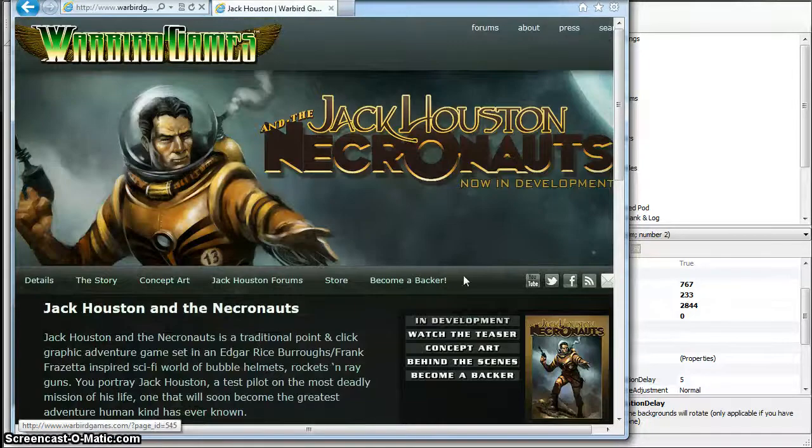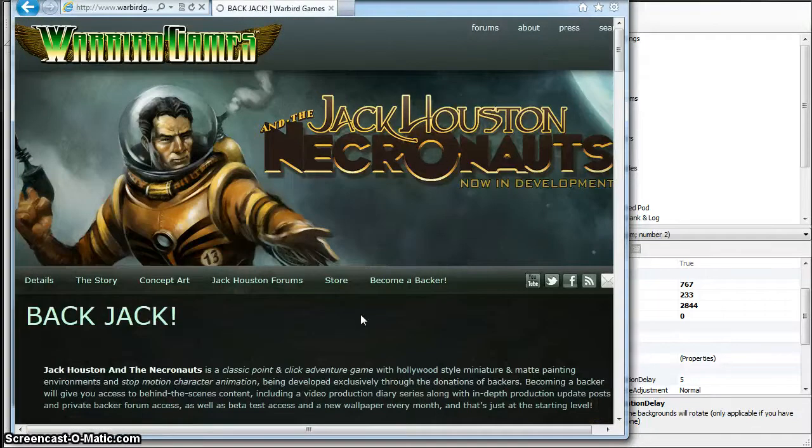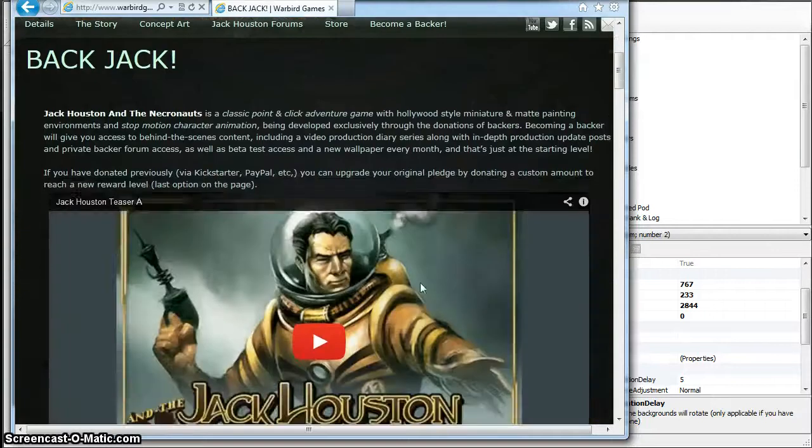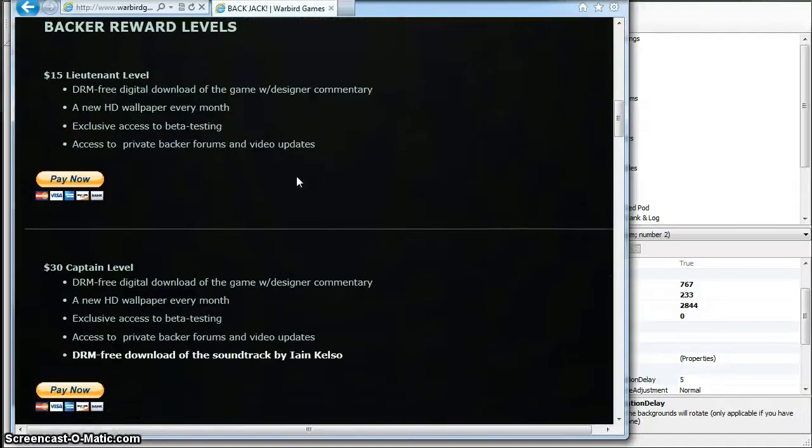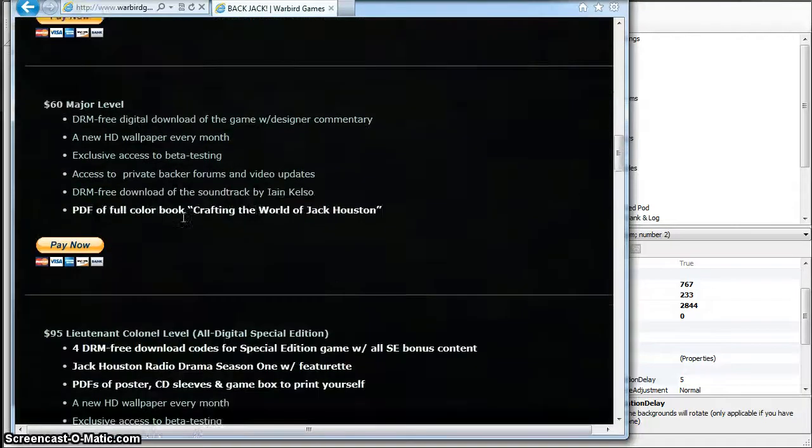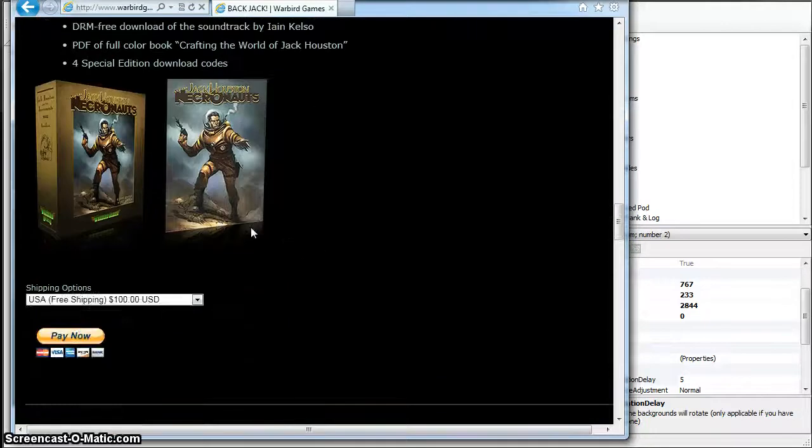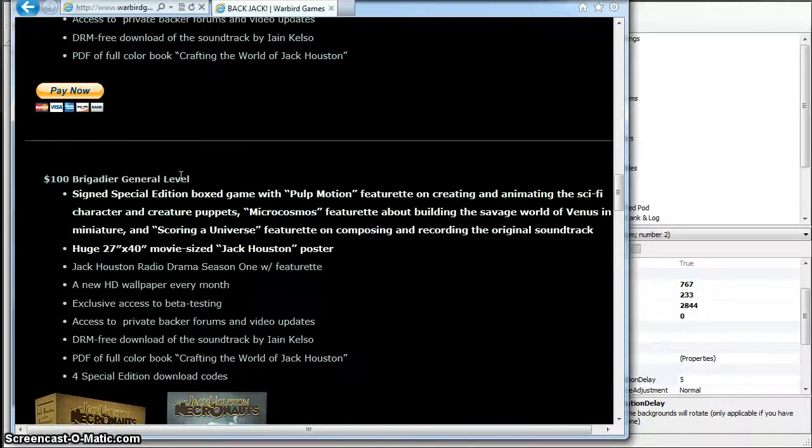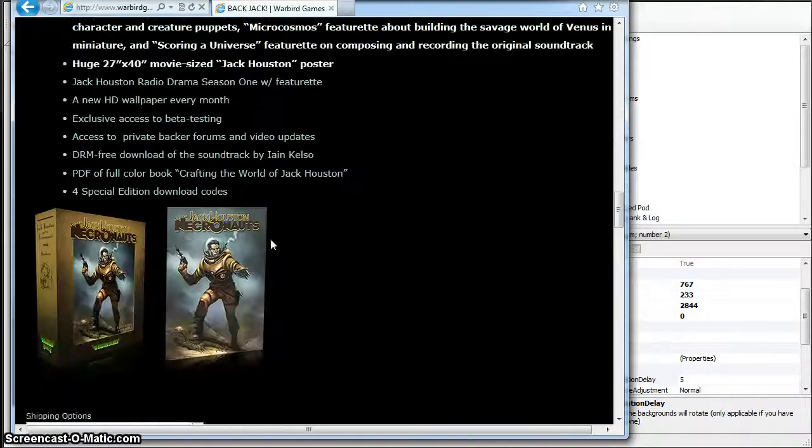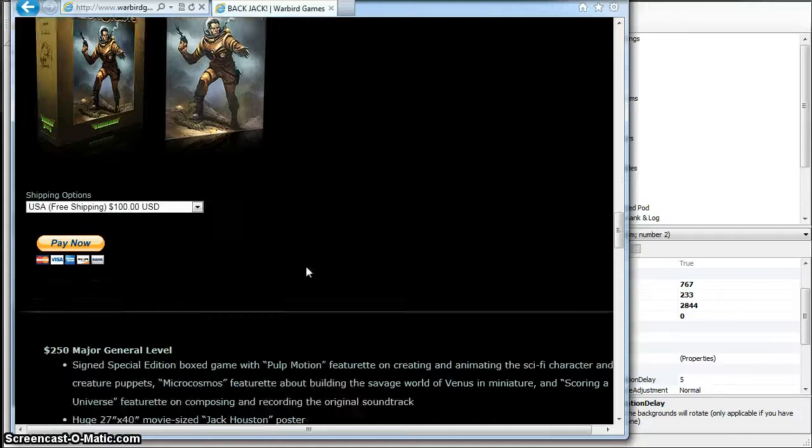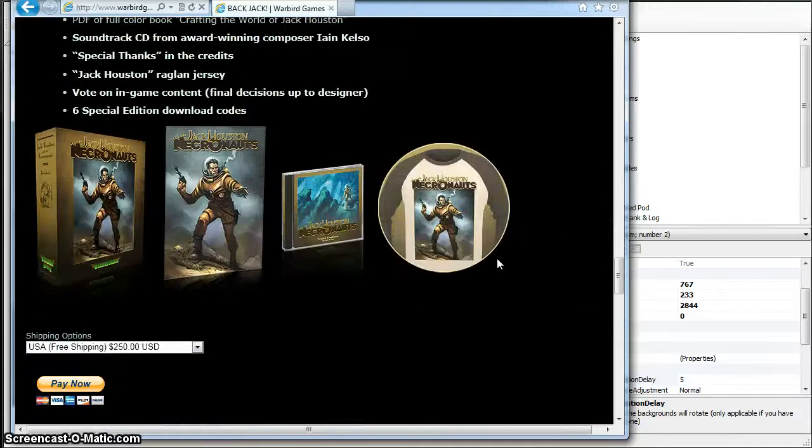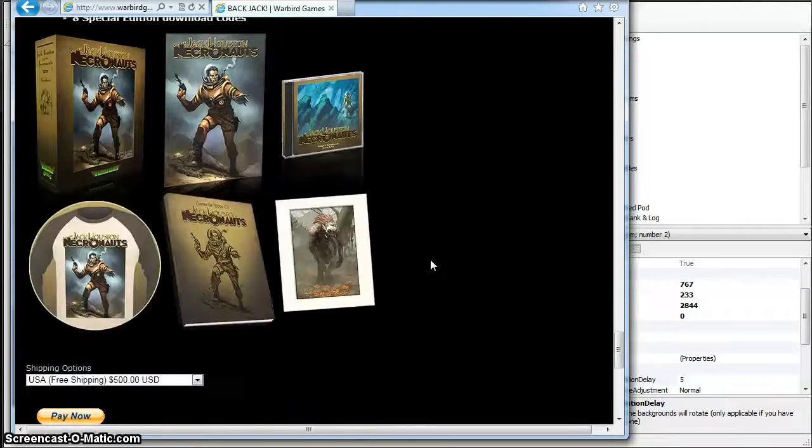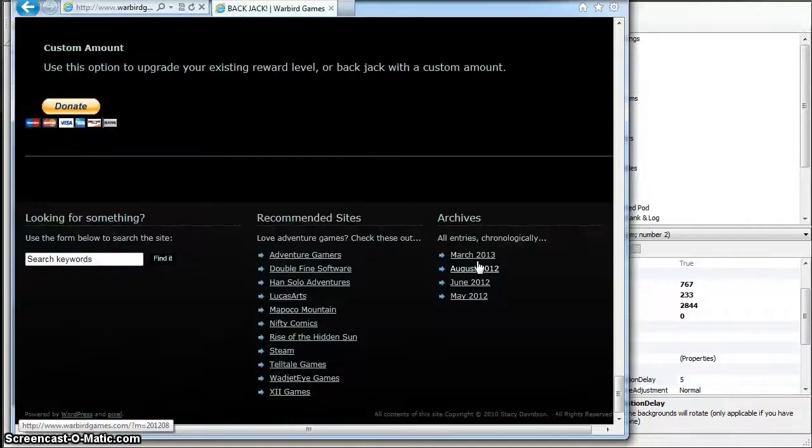Once you're here you can become a backer and then you have more options. Watch the teaser, and you've got different reward levels with different nifty things. Once you get past a certain level here you start to get physical rewards, all kinds of physical rewards.